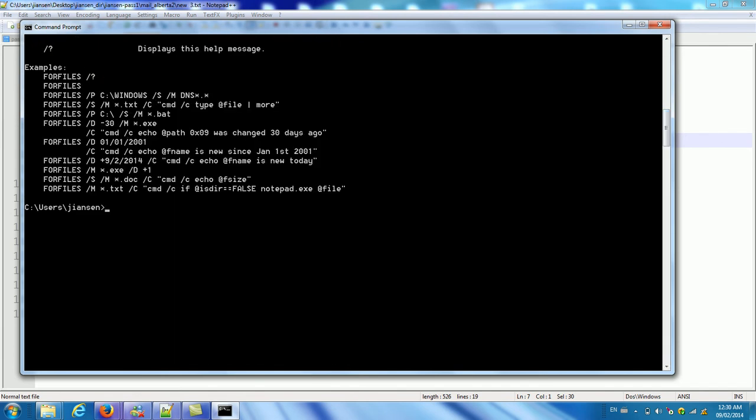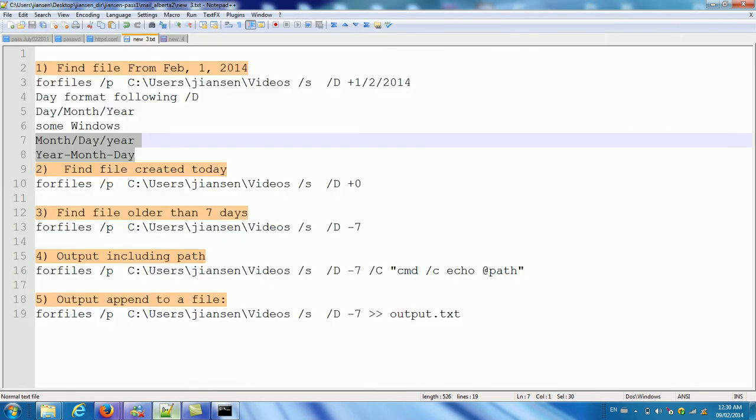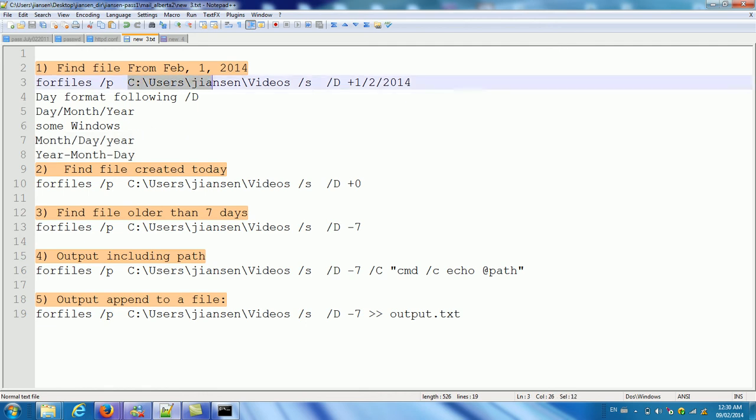So I give you several examples to explain how to use forfiles to search. Here, the example one, I want to find files modified from February 1st, 2014. So this is slash P follow my path name. So all the files in this directory. Slash S means include the subdirectories. Slash D plus means the day created after this day.